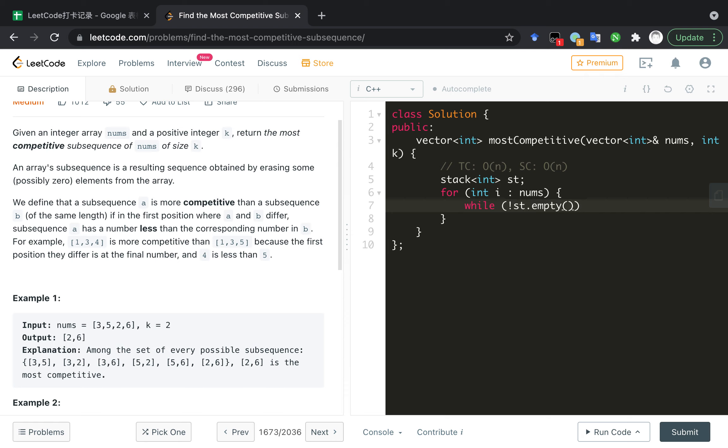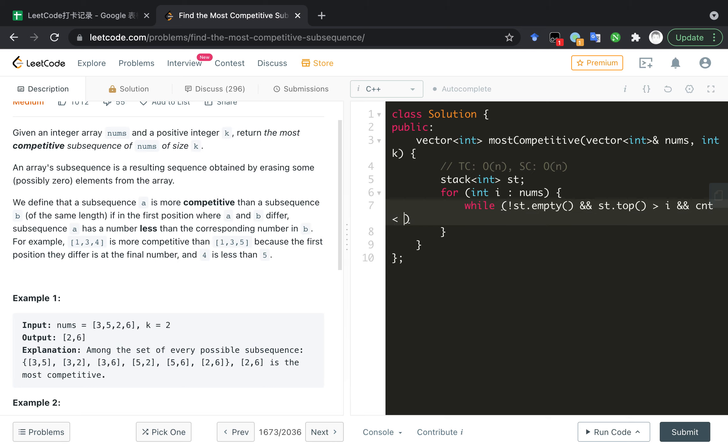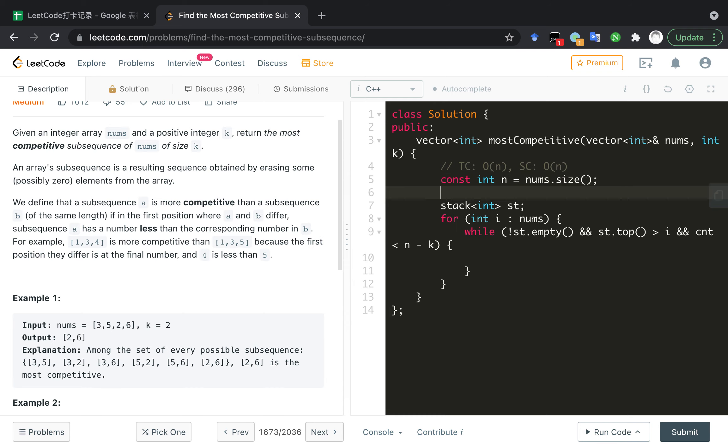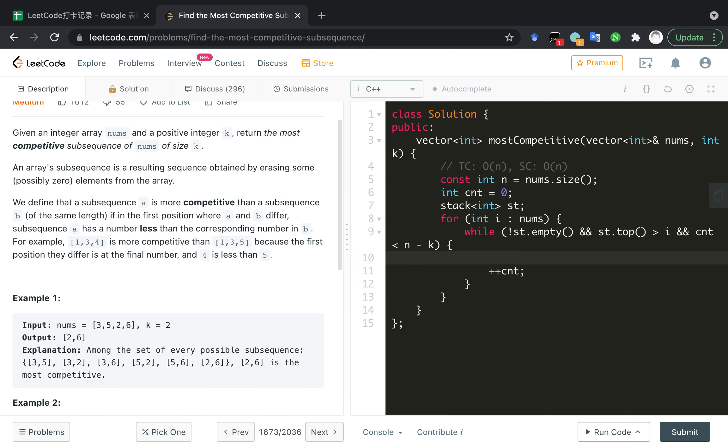So while the stack is not empty and the top of stack is larger than the current element, and the remove count is less than n minus k. So the n is the length of the array and the count is the delete count. If we remove one element, we need to count plus plus.